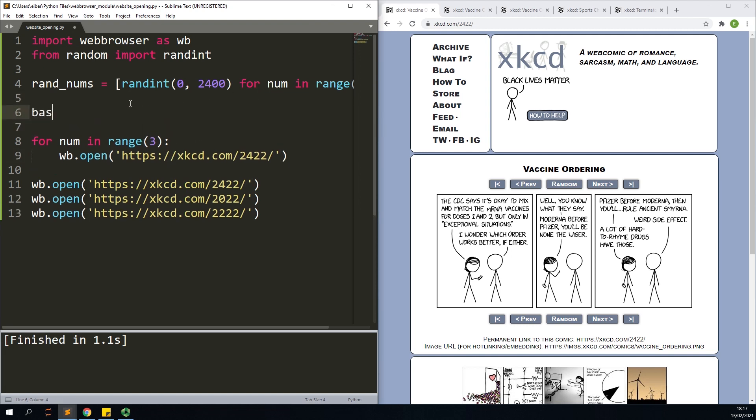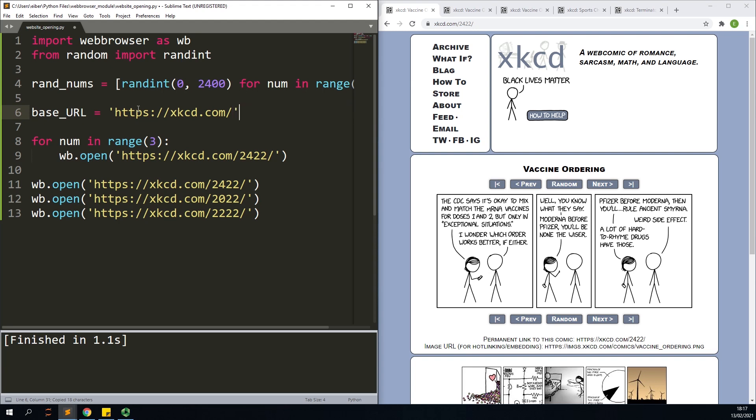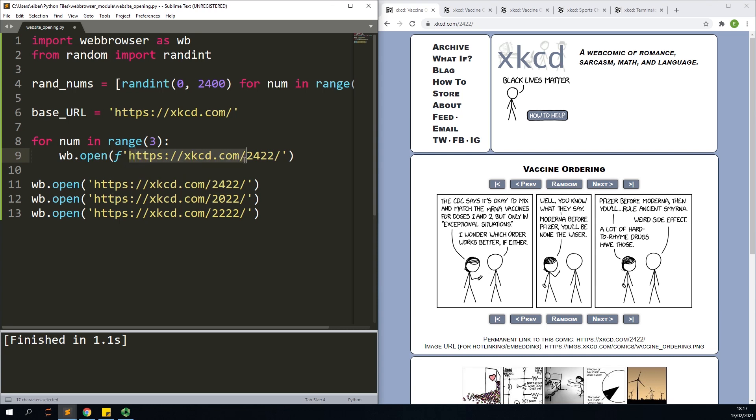So it's probably a good idea to have the base URL separated. I'll just pick up everything before the number like this. And what I need here then is an f-string where first of all I'll just have this base URL.